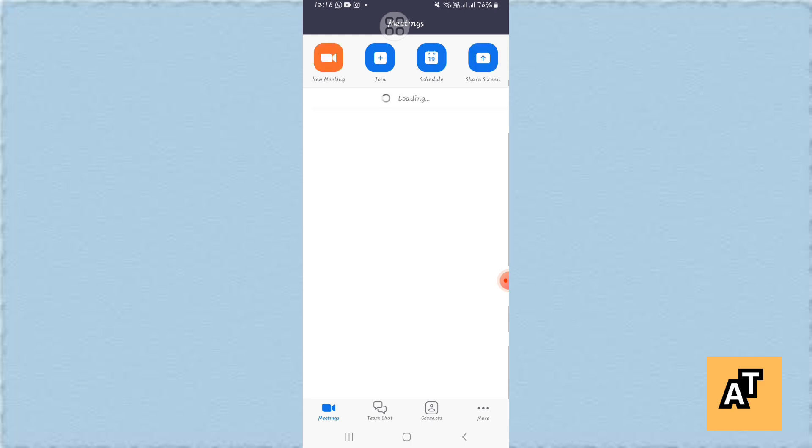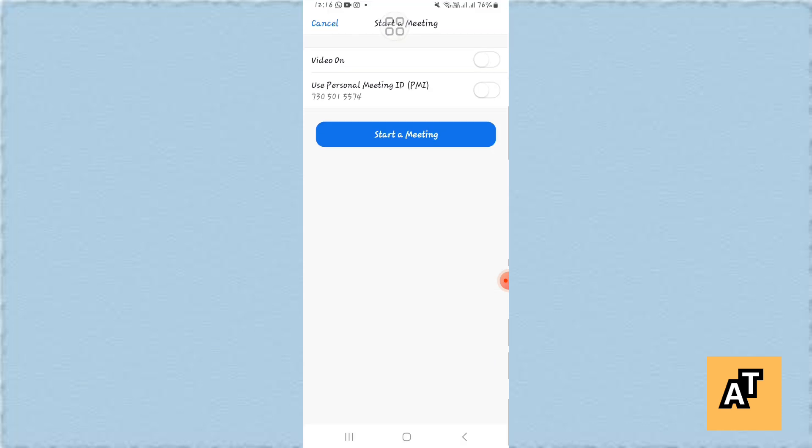Then tap on start a new meeting and open up a new meeting or organize a new meeting. I won't start a meeting, and after the meeting is started, wait for a while while it is connecting.